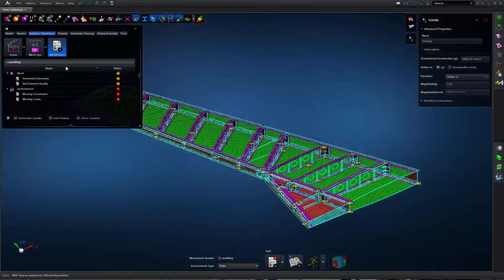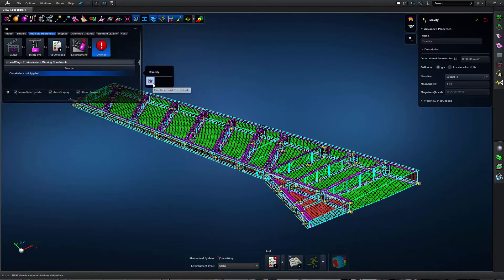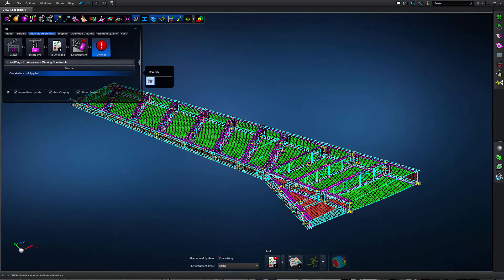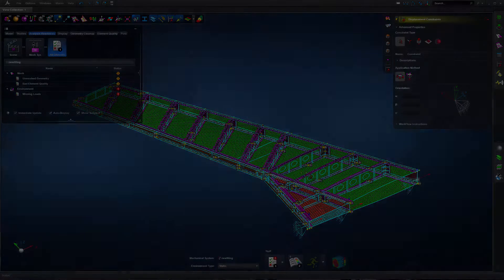With analysis readiness, APEX even helps ensure that the model definition is complete. With this, we deliver as much as 10 times overall productivity improvement.